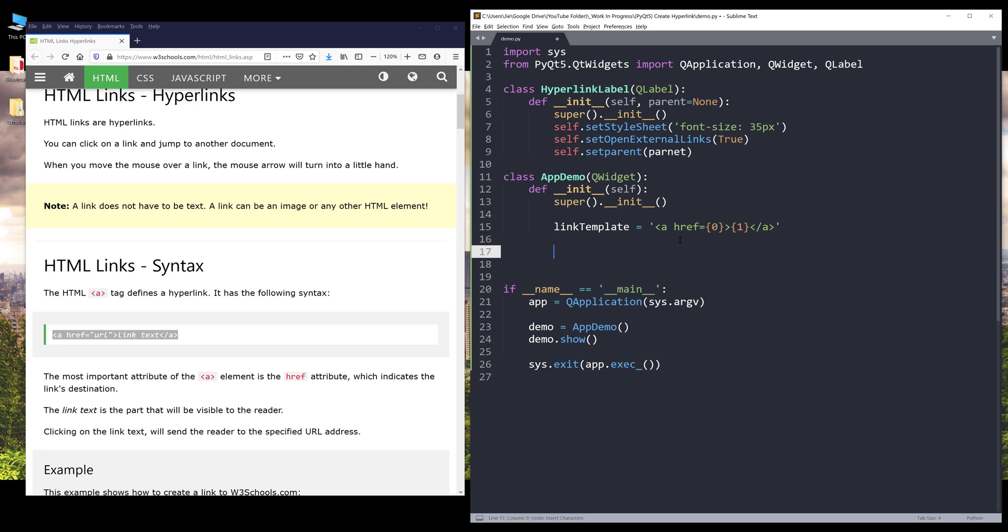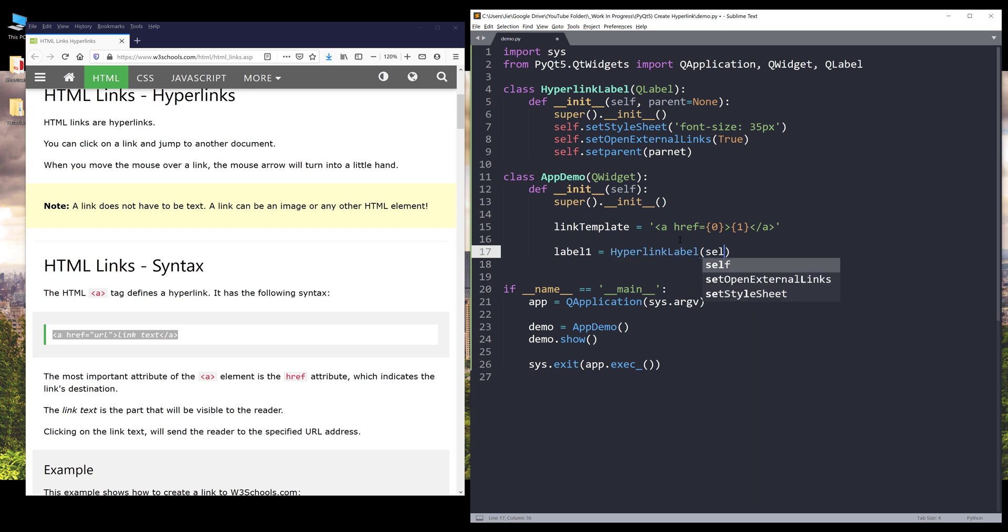Now we can create our hyperlinks. I'm going to create two hyperlinks. One is to navigate to Google.com and the other hyperlink will navigate to GitHub.com. Here I'm going to type label one equals hyperlink label and I'll insert the self reference as the parent class.